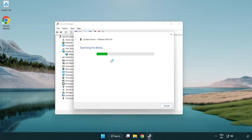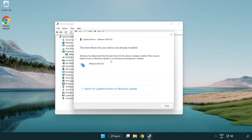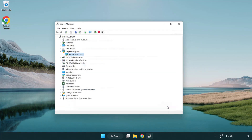Wait for the process to complete. Once installation is complete, click Close. Then close the window.